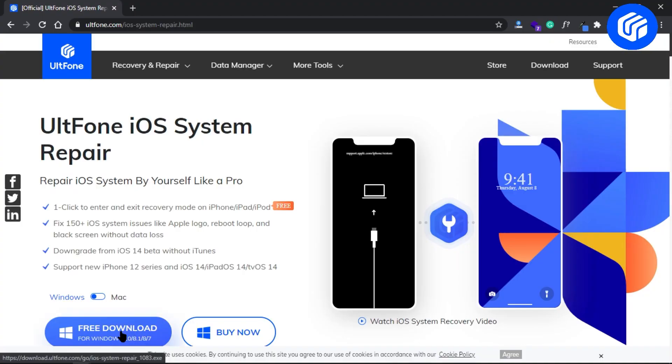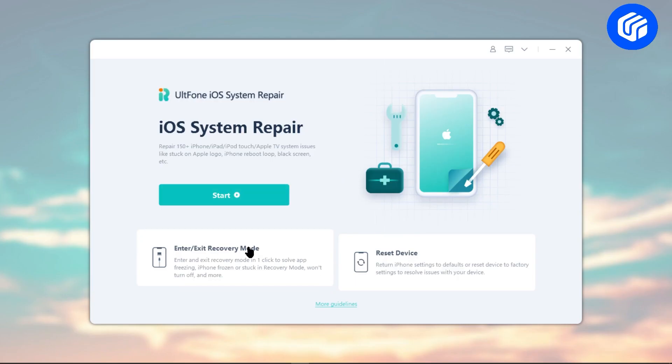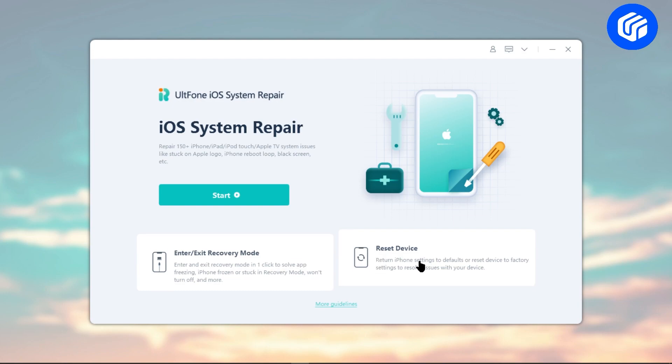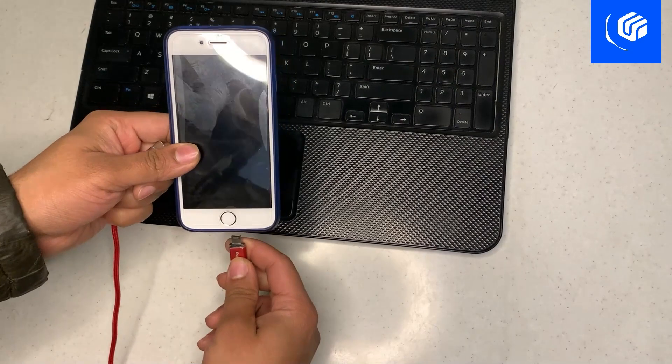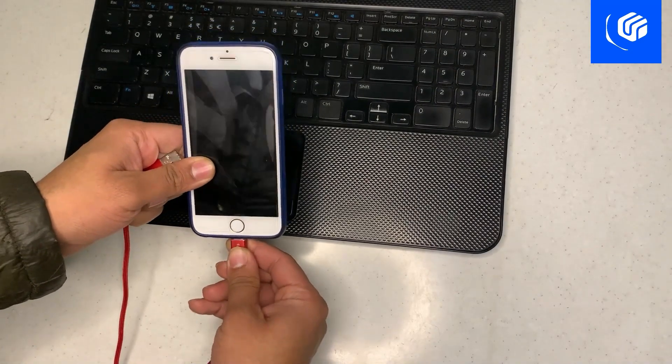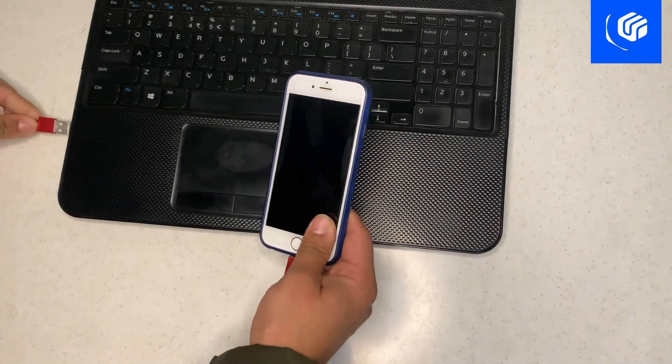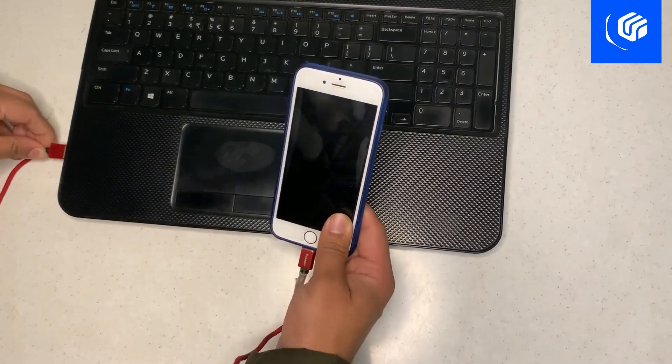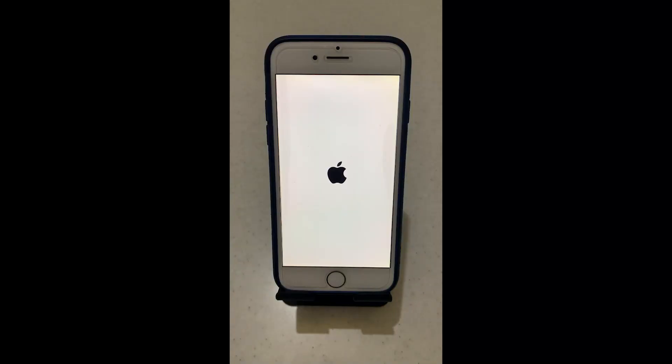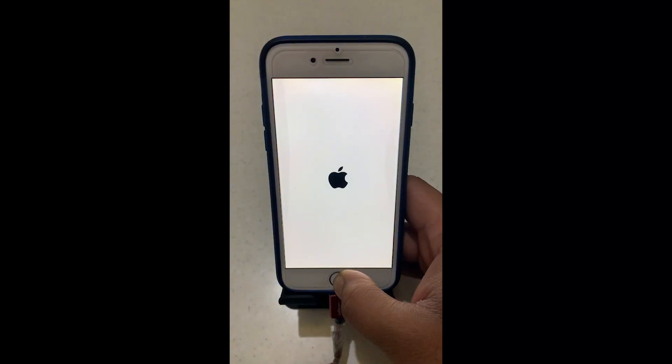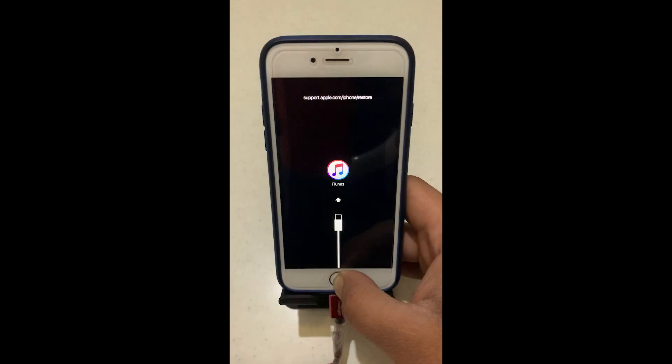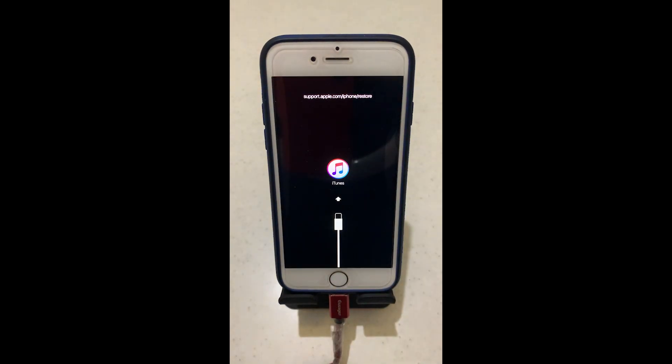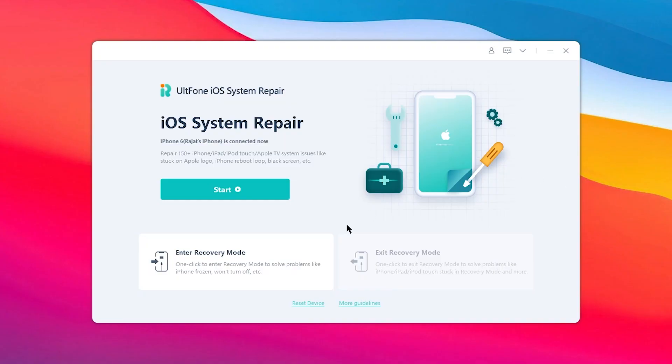You can find the download link in the description. Install and launch it on your computer, then connect your iPhone with the data cable. Next, put your iPhone into recovery mode. The specific steps for different iPhone models are listed in the description.